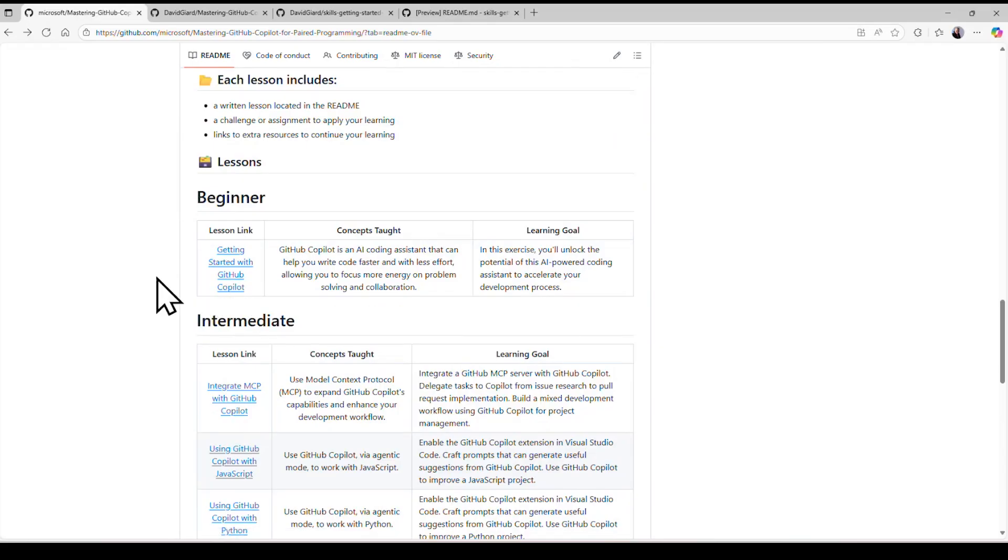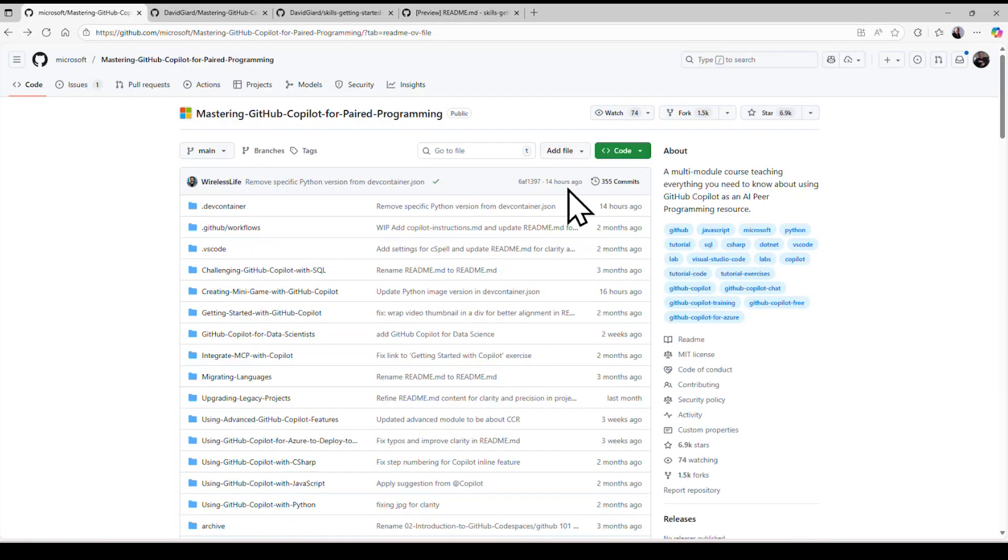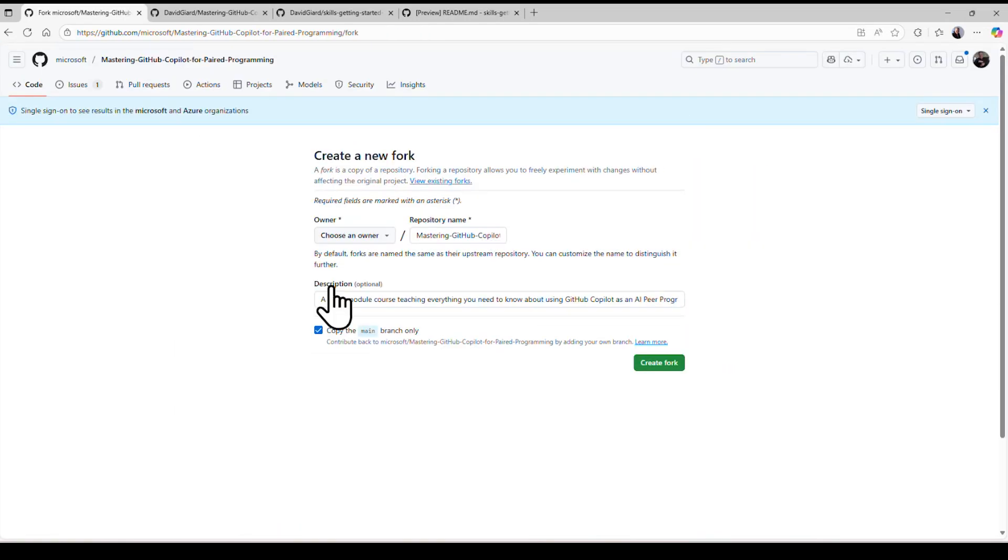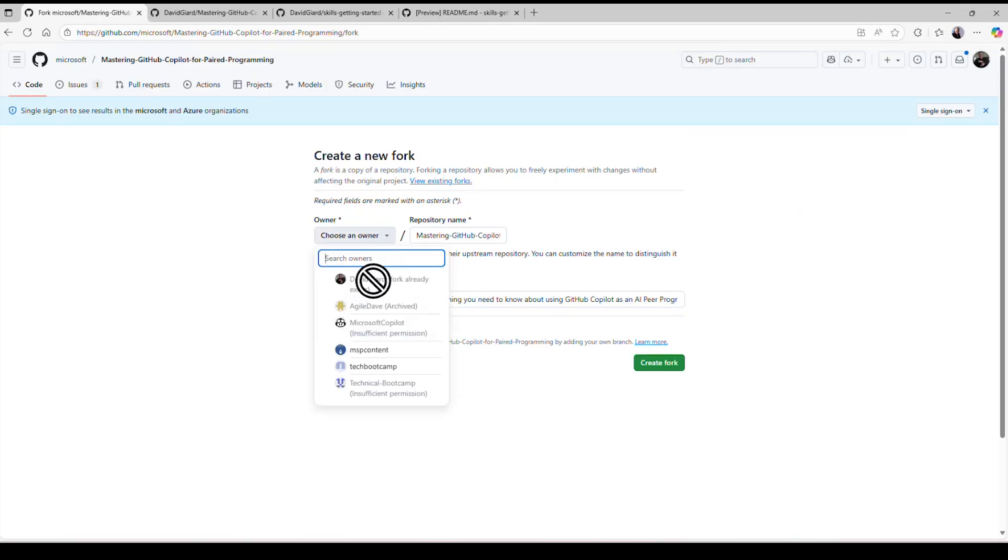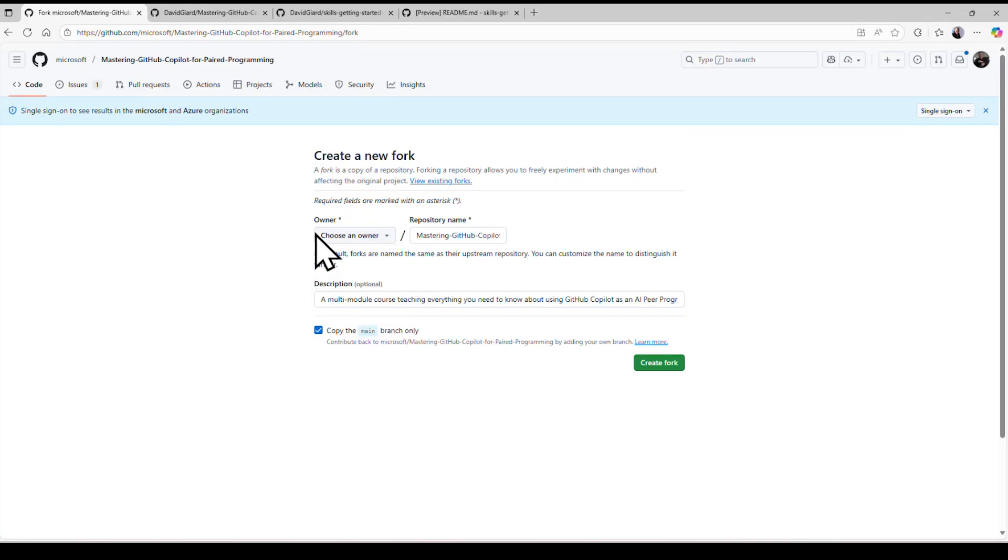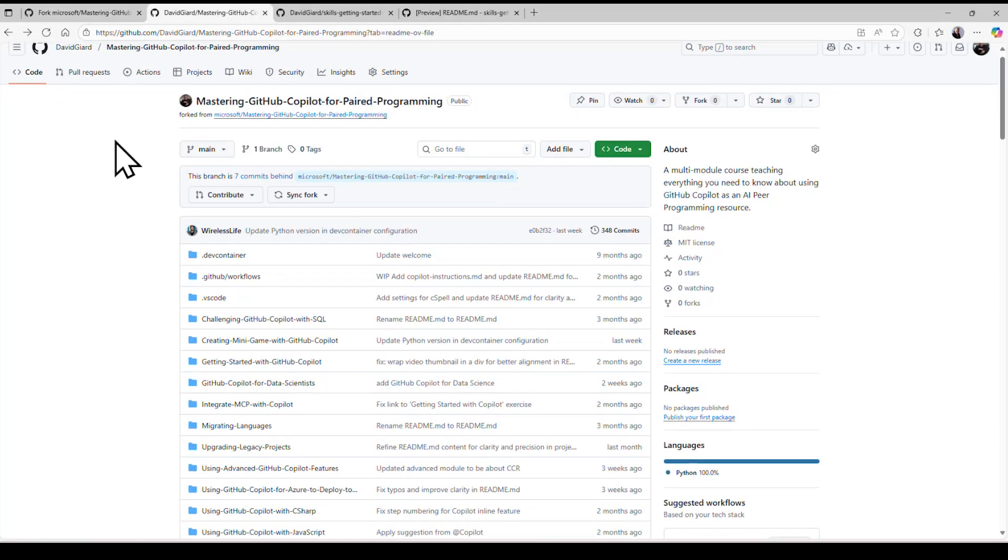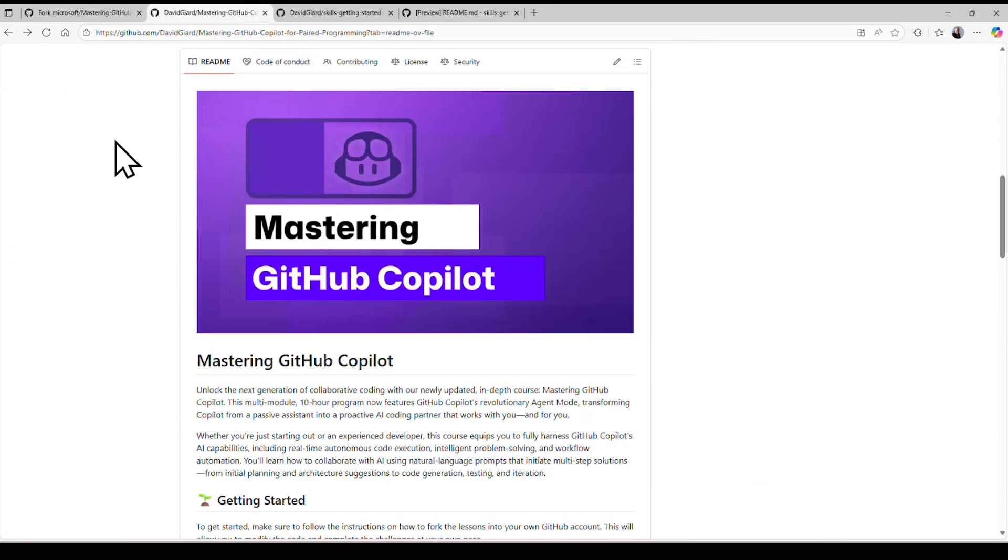To get started, I recommend forking the repository, this button up here, and put it into your own GitHub account. Now, I've already done that, so it's not going to let me do it again. I will go over here, and you can see there's the entire repository right here.